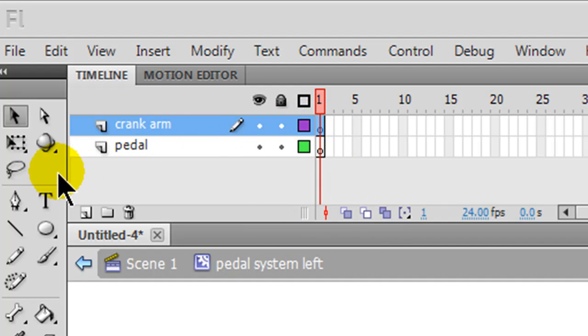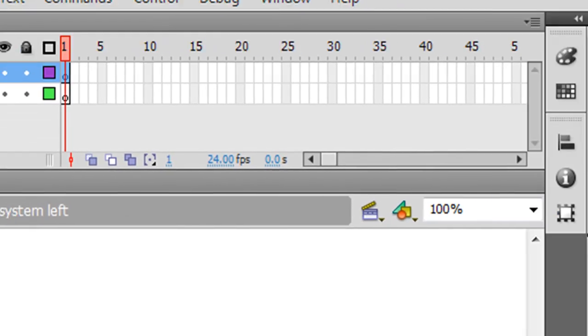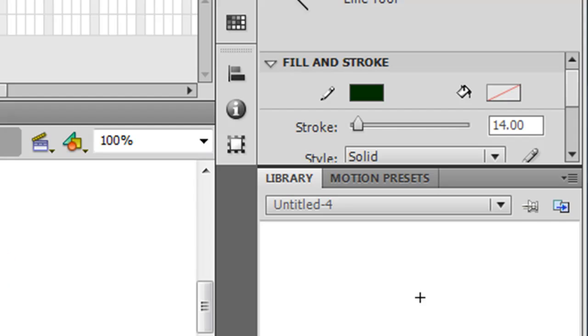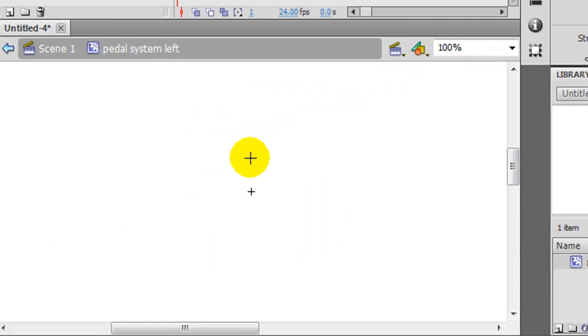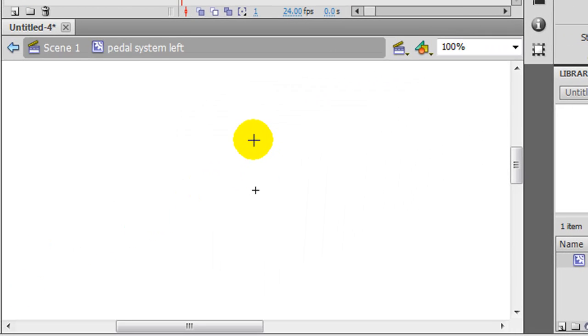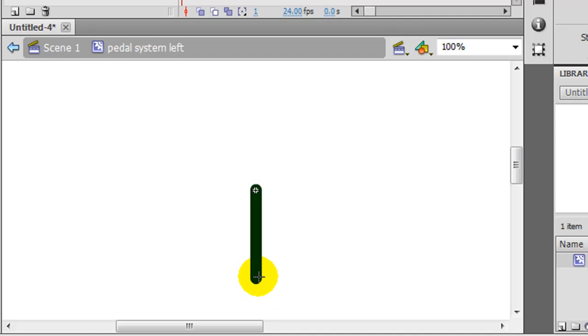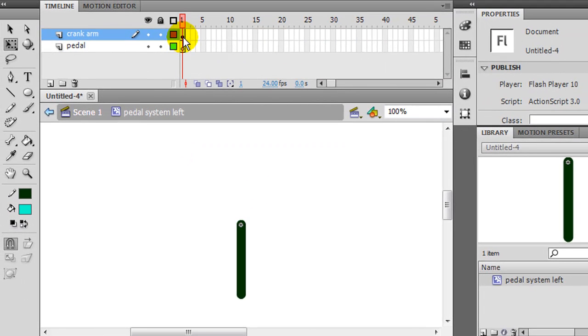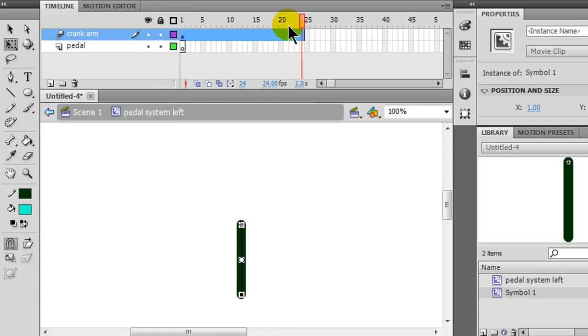I'm going to start off with the crank arm first. To do that I'll use a line tool and get something that's kind of thick so it stands out. I'll draw it from my center point here straight down. That's my crank arm. I'm going to use my free transform tool and take my crank arm and create a motion tween out of it.